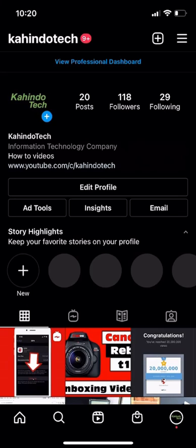Hello and welcome to Kahindo Tech. In this video, I'll show you how to see all your old Instagram story questions history. This is basically a list of all the times that you have posted a question on your Instagram story.